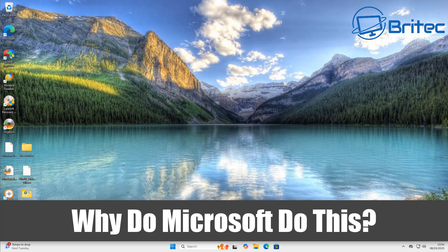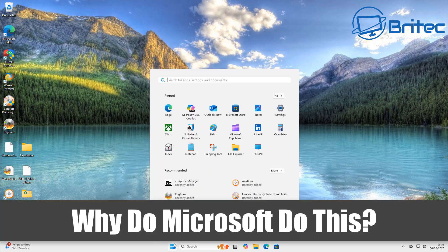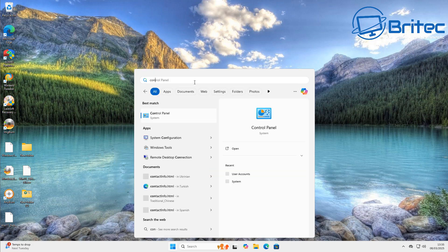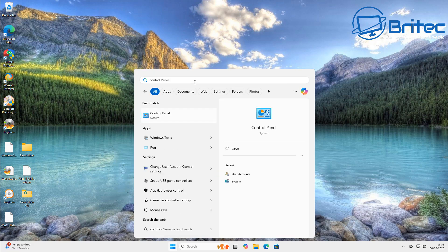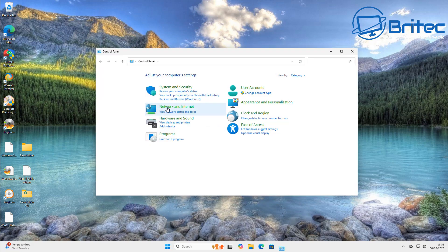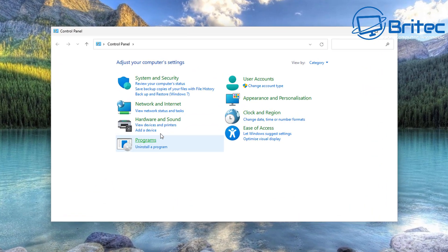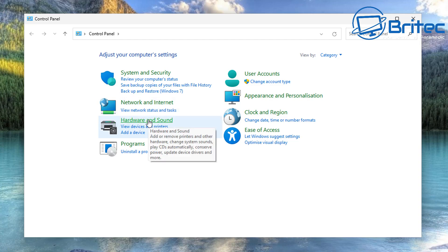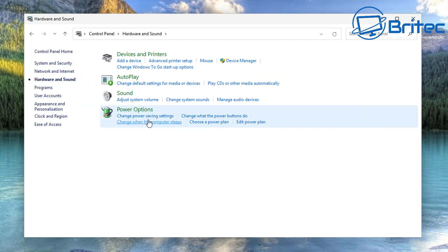Got another video here for you. Why does Microsoft do this? Everyone has been using Control Panel since 1985 when Microsoft introduced it into Windows. You can see here this is the Control Panel, but what they're doing is trying to kill it off.